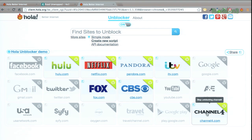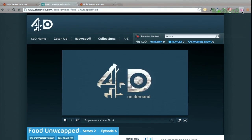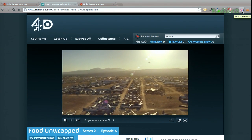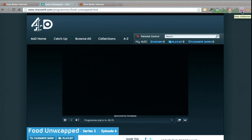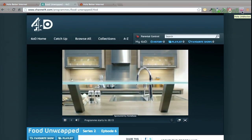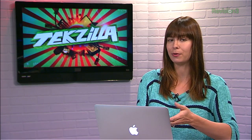And for us Americans, Channel 4, which you can only view — if you see right here — if you are browsing from the UK, or at least pretending to browse from the UK. Ola uses a free, configurable VPN service to let you see sites that are normally region-blocked, like Channel 4, for example.